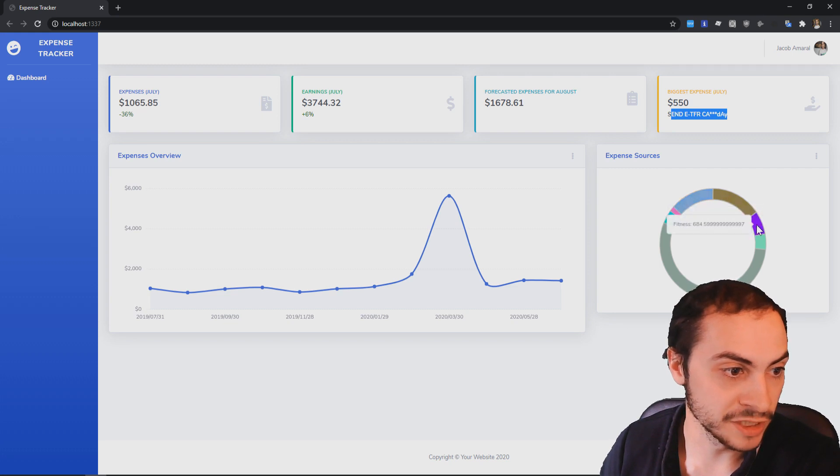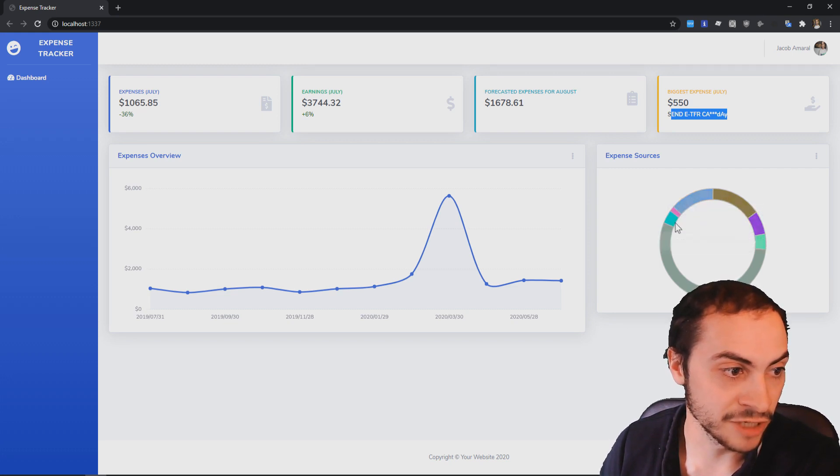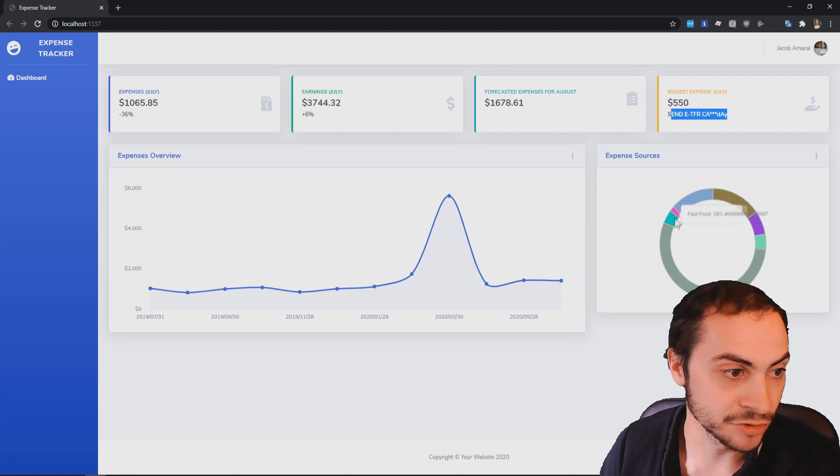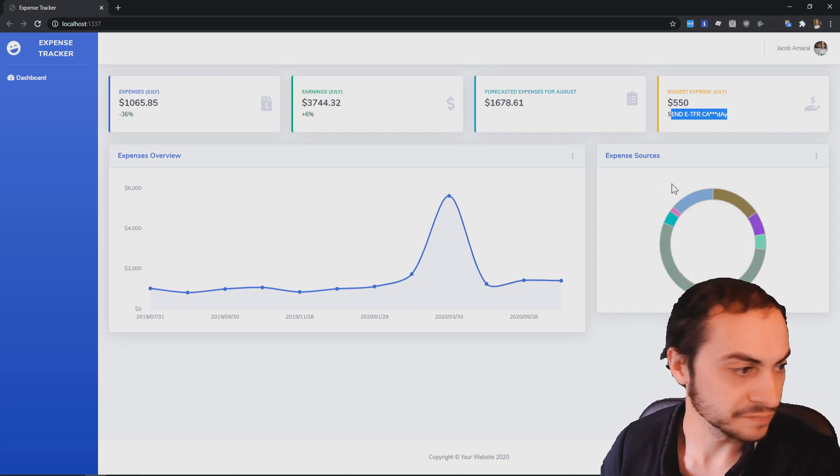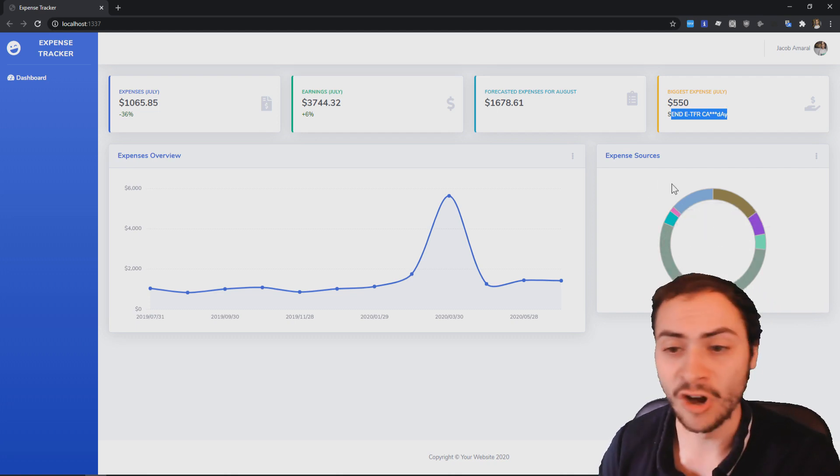It breaks it down. We've got phone, groceries, fitness, so gyms, transportation, fast food, drinks, and then rent obviously is the most. So this is awesome. I love this.